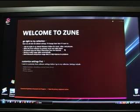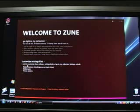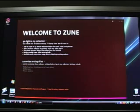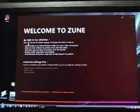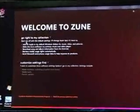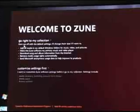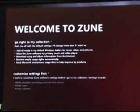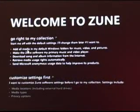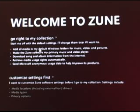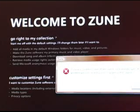So, up in the top here, it gives you two choices. Go right to my collection. It says, start me off with the default settings. I'll change them later if I want to. I'm just going to zoom in a little bit here. You basically have two choices. Go right to your collection. And what it says is, add all media to my default Windows folders for music, video, and pictures.